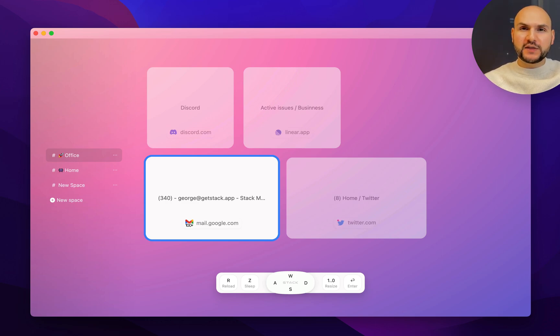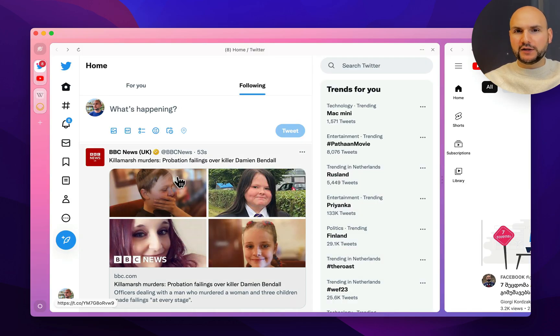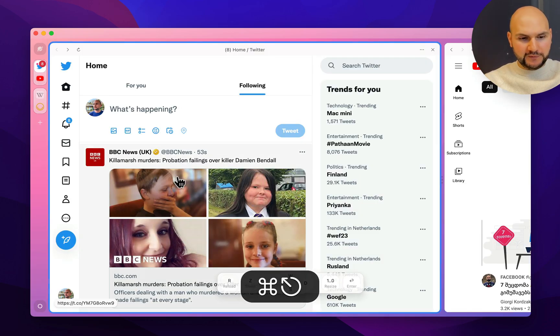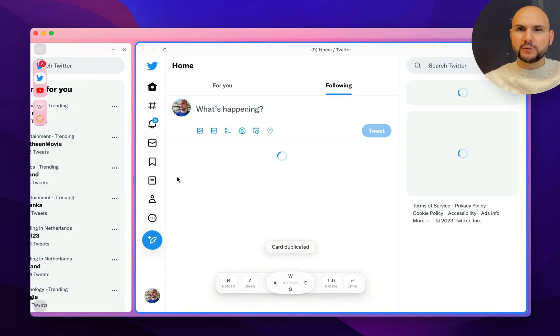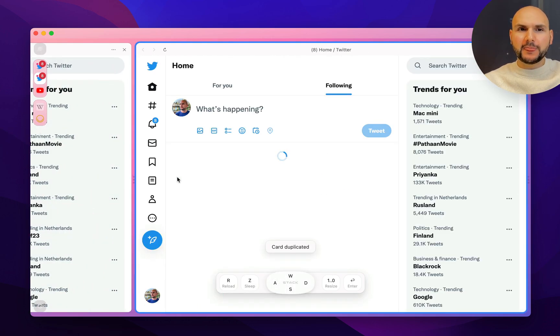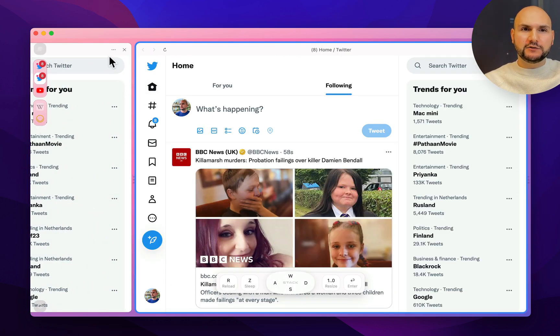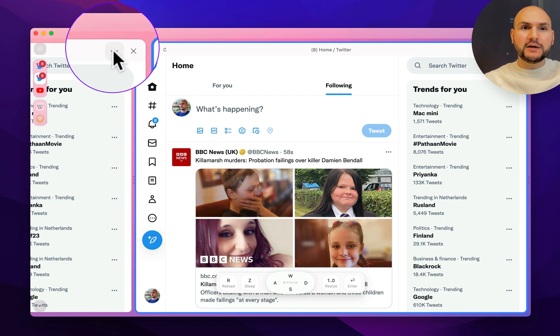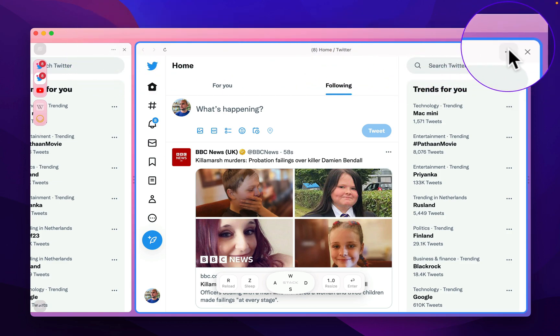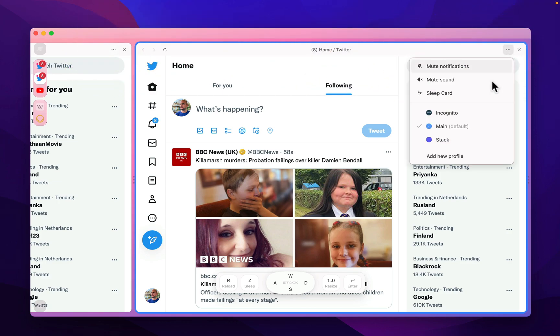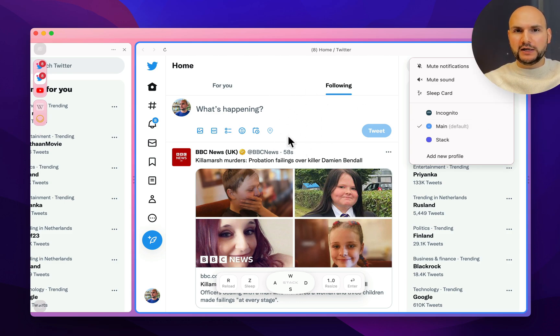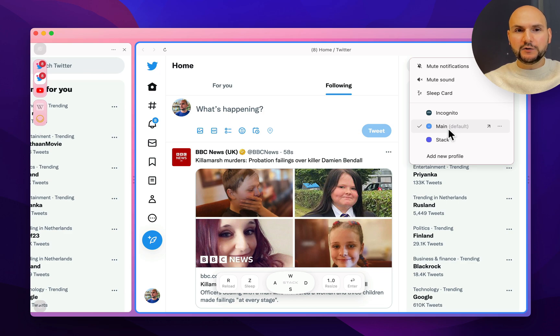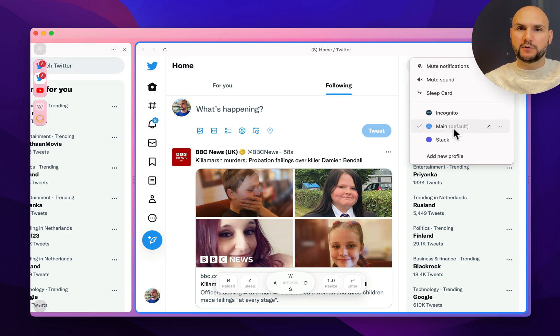Another cool feature that I want to show you is called the profiles. So let's go to the Twitter card that we have opened here, and let's duplicate it real quick with command D. And now you can see that in the top right corner of every card, there are these three dot menus. If you go there, you will see what profile is this card associated with. Right now, the profile of this card is main, which means that my personal Twitter account is for the main profile.